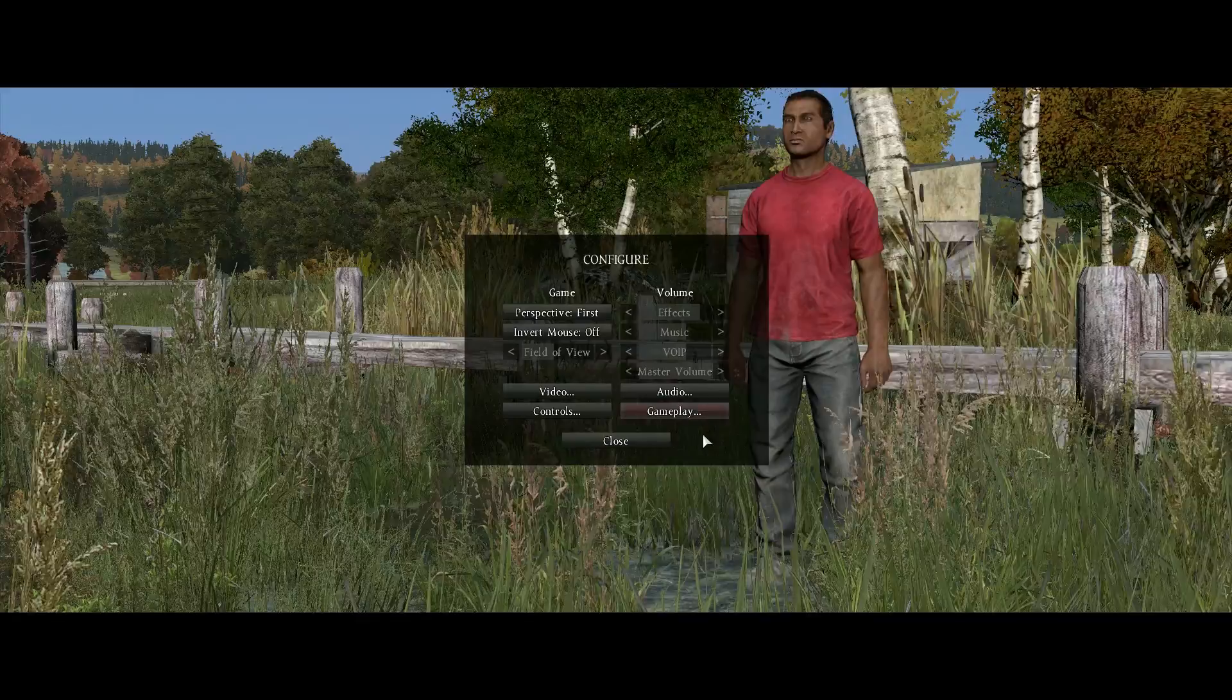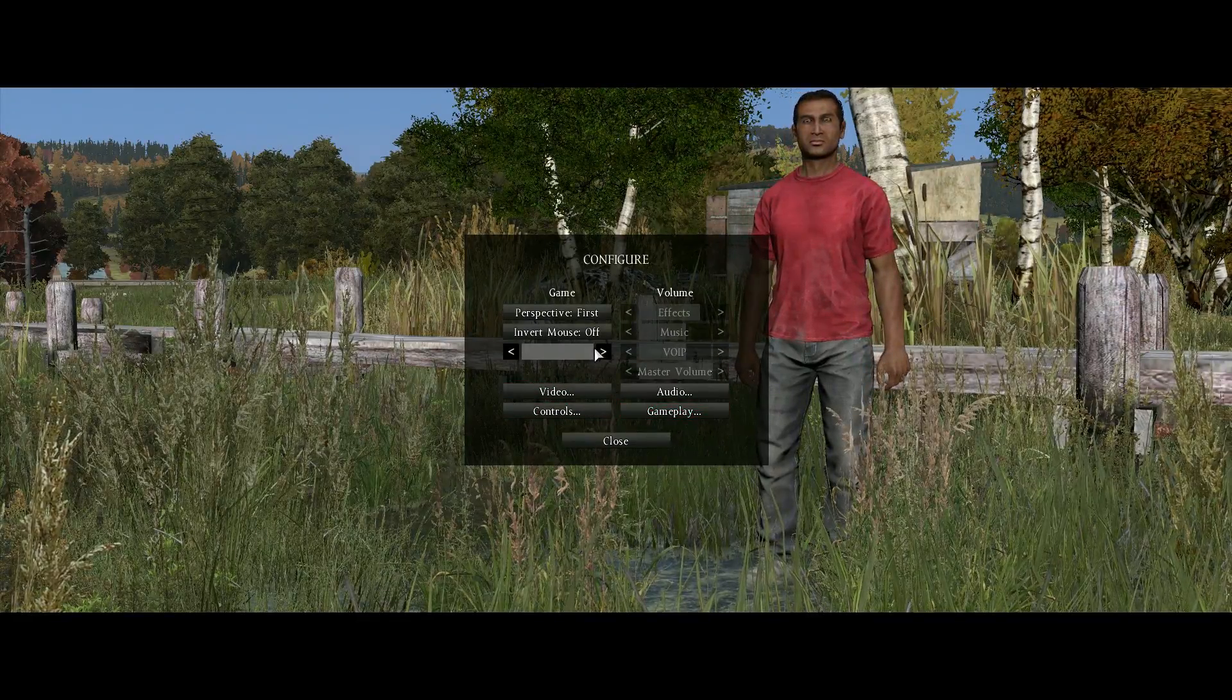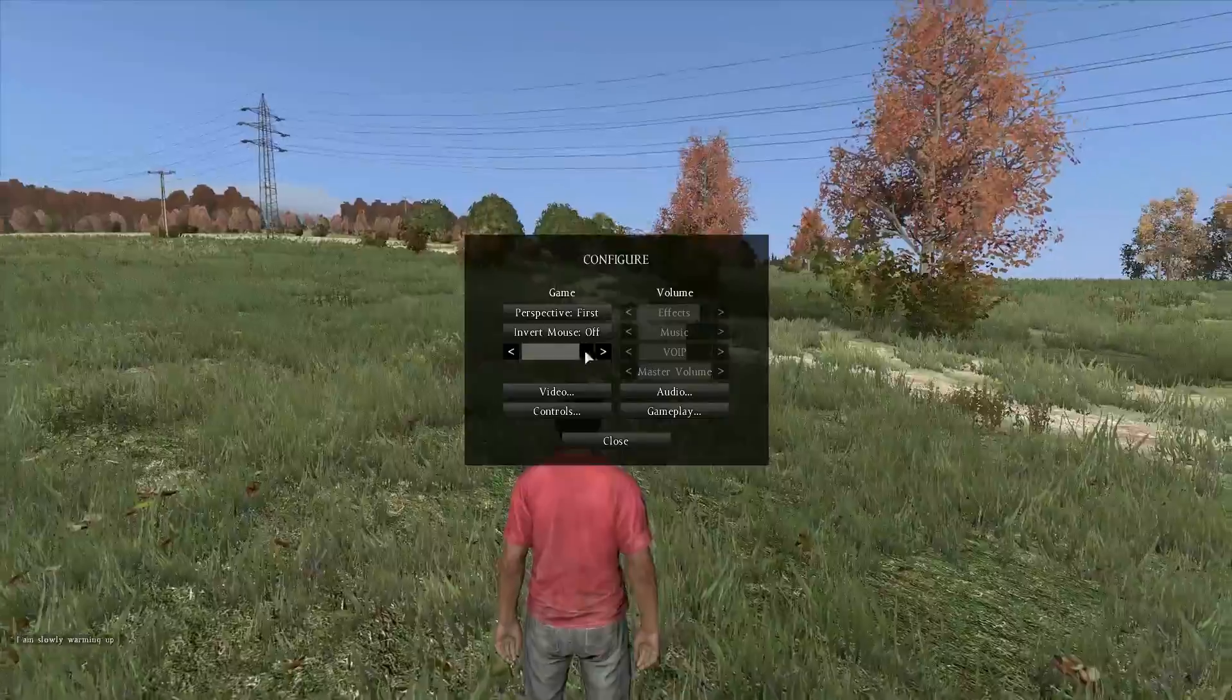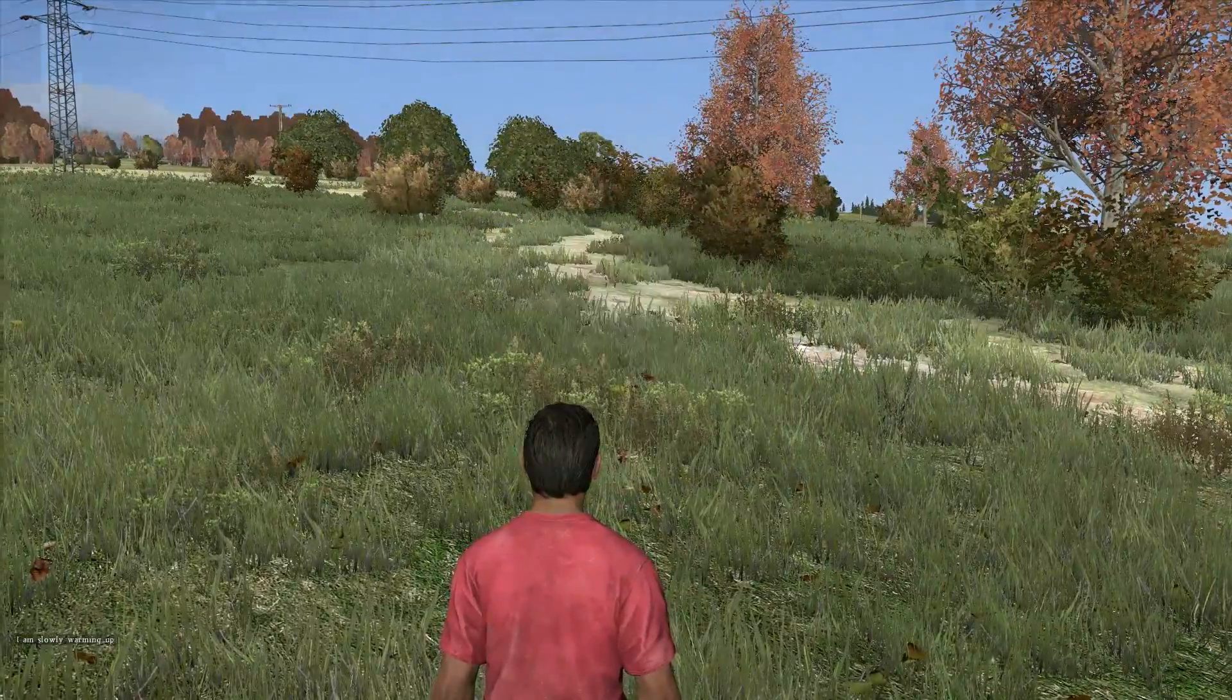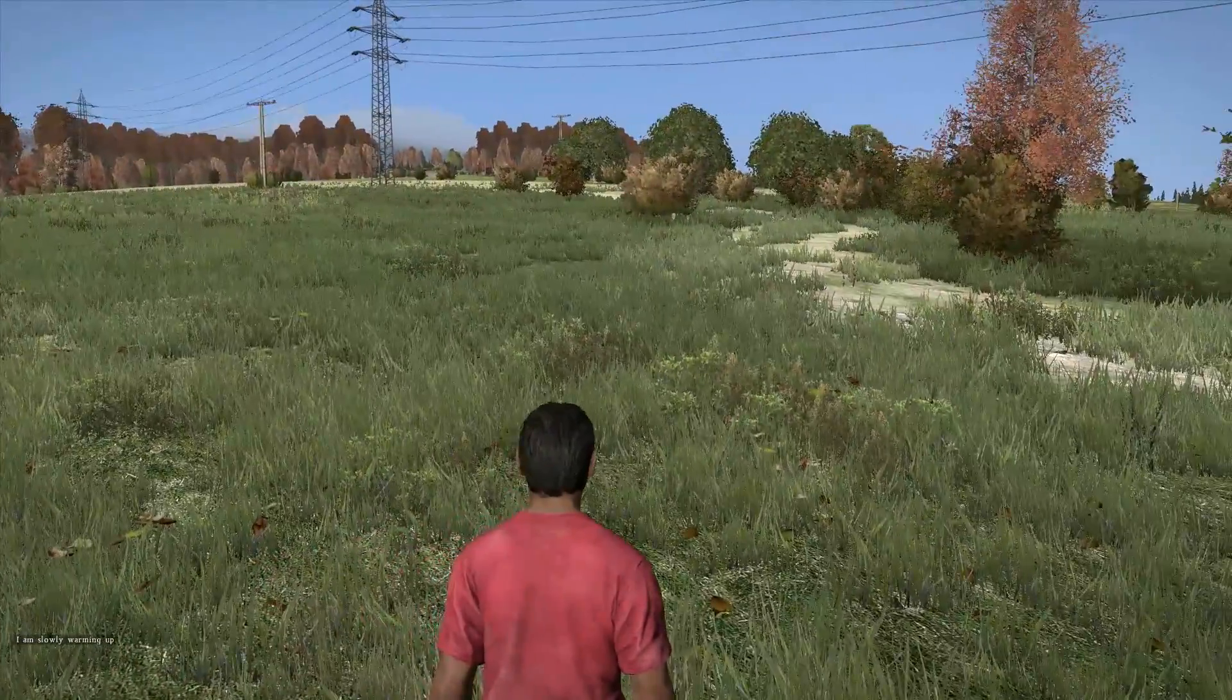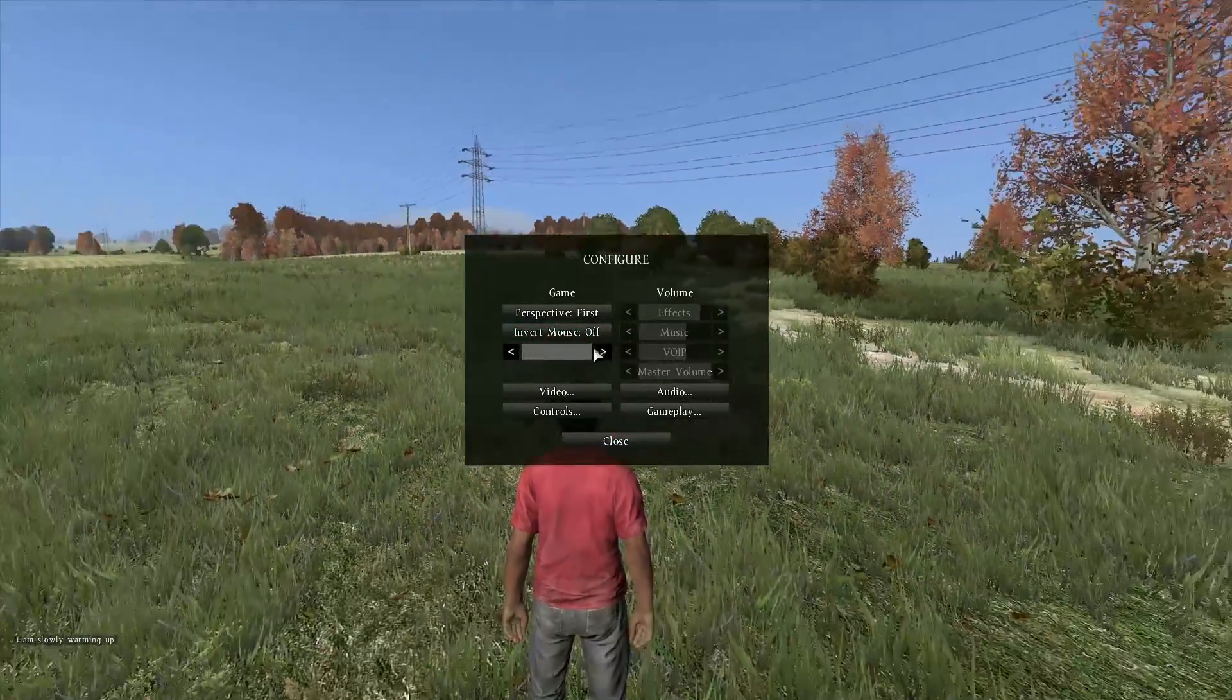I also recommend turning the field of view slider on this panel all the way up. If you leave the field of view slider on the default setting, or even lower than the maximum setting, all you're doing is limiting your view in-game, so there's really no benefit in having it lower than the maximum setting. Of course, this is up to you to change it as you like, but I would recommend turning that up.